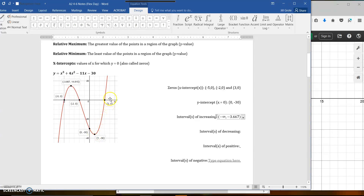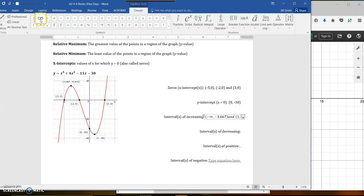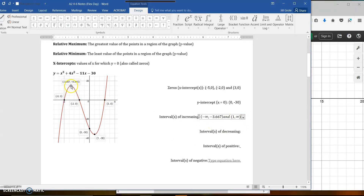From 1 to positive infinity, we are increasing. So we've got a couple intervals: (negative infinity, negative 3.667) and (1, positive infinity). Notice we don't use hard brackets here because we are not increasing or decreasing at these points exactly — we're just flat, not moving. So those are your intervals of increasing.